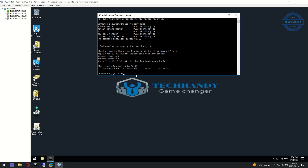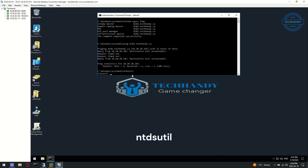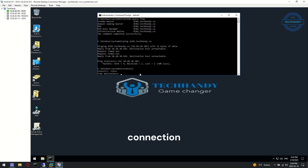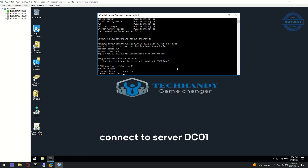Follow the listed commands to perform this action. First, open ntdsutil, then type 'roles' to connect to roles. Next, type 'connections' to define which domain controller server we want to connect to. Then define the server where you want to transfer roles, which in our case is DC01.